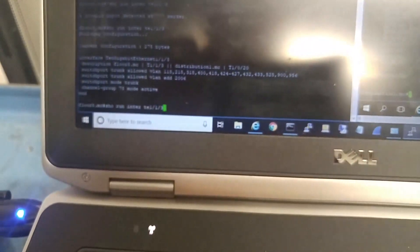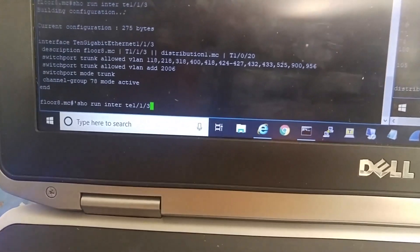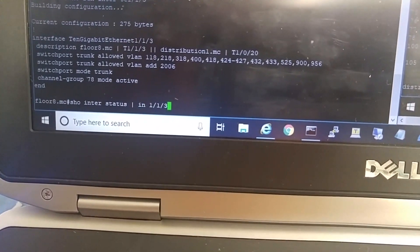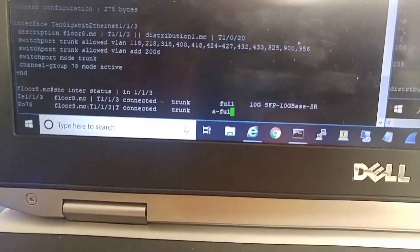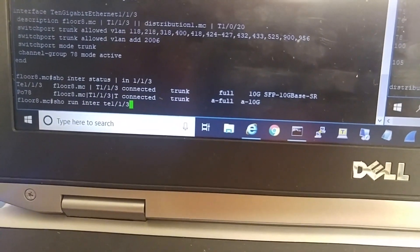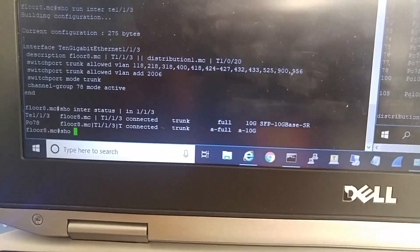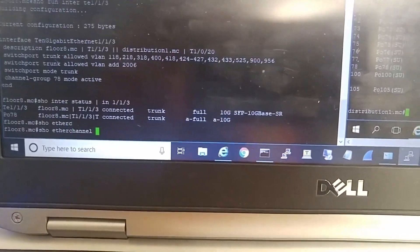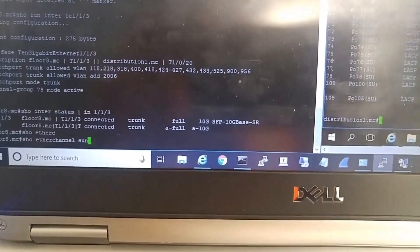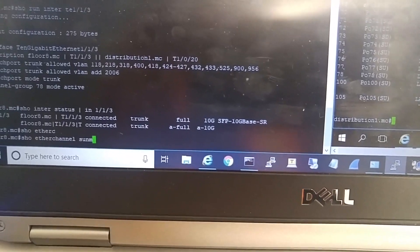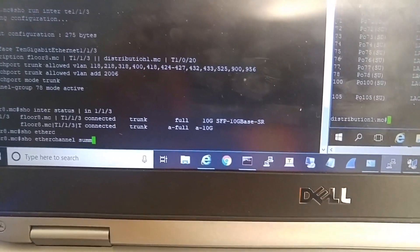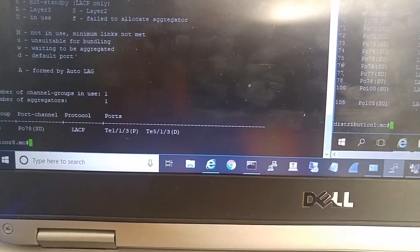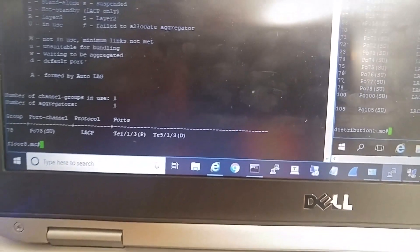Let me check the other side. Show ether channel summary. It's bundled as well.